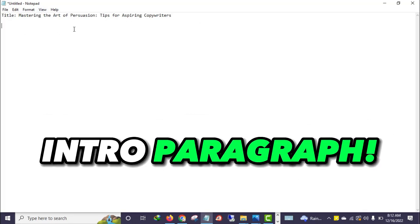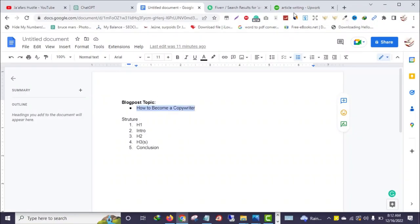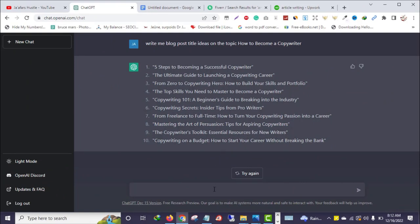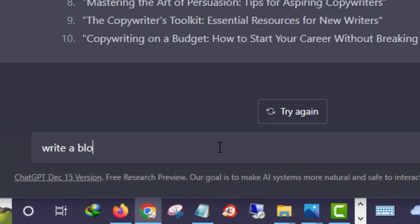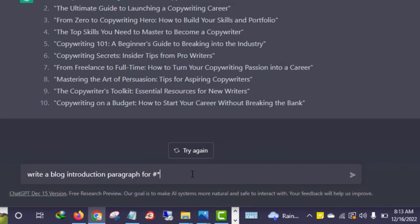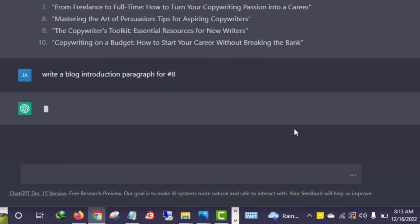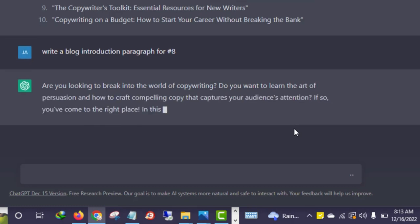After getting your title, the next thing is your introduction paragraph. One thing with this tool is that it can literally read your previous conversations. So all I need to do is say 'Write me a blog introduction paragraph for number eight' and it will understand what I mean — it can read all your previous conversations and automatically pick that particular option.